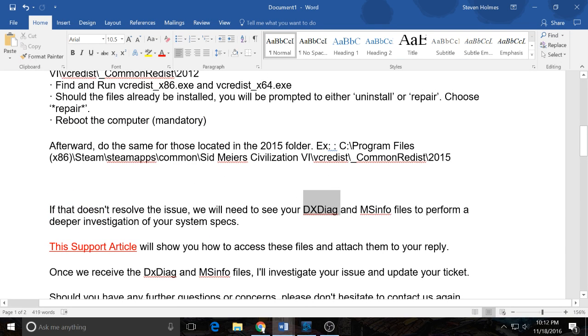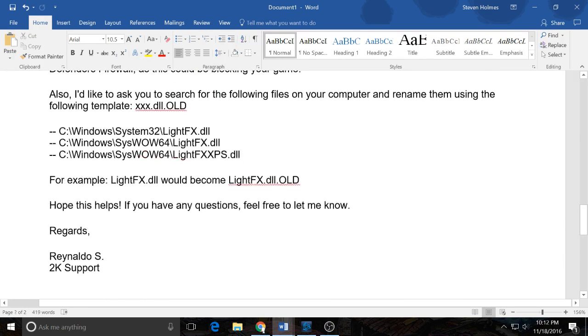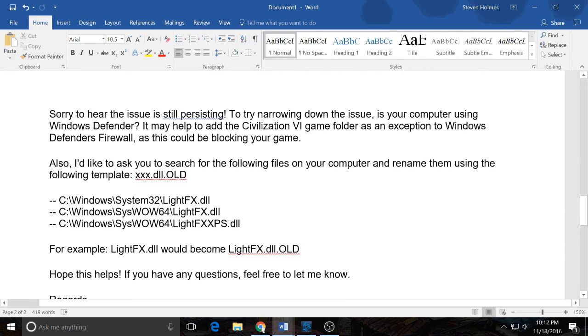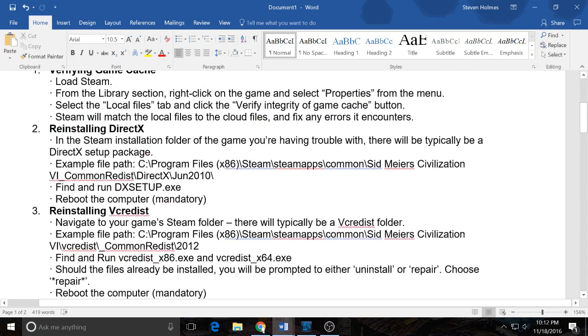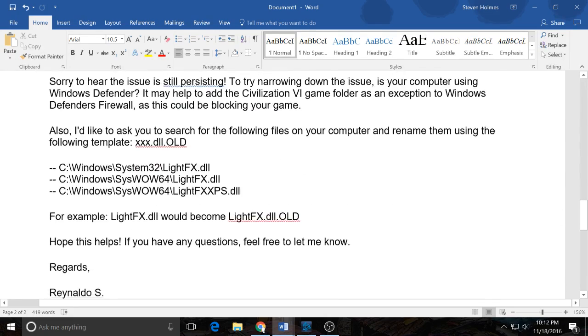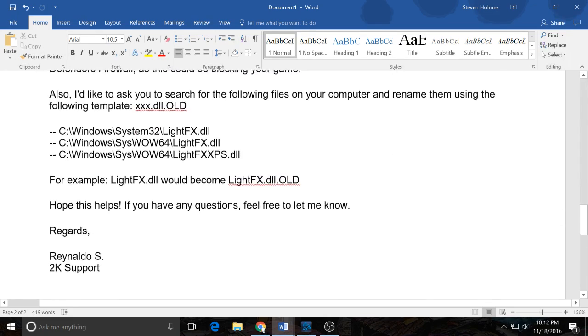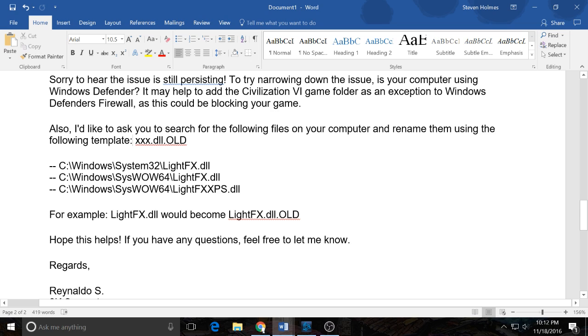Then they ask you to send your DxDiag and MSInfo stuff so that they can actually look at that. And then when it, because none of this actually resolved the issue for me, then they said to do this, and I never actually bothered to do this, which maybe it actually would have solved the issue. But basically they wanted me to go through and rename a bunch of files.